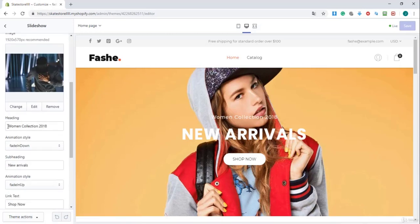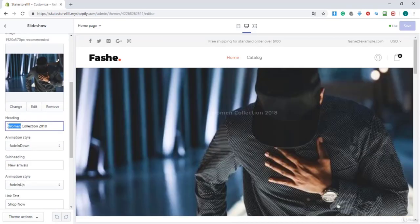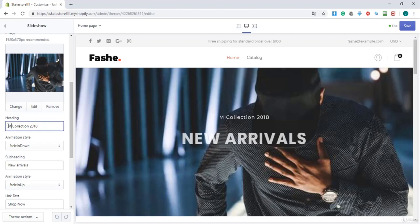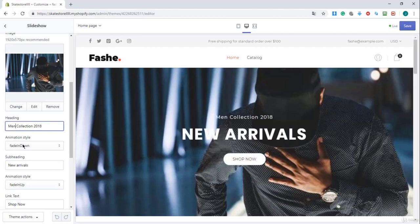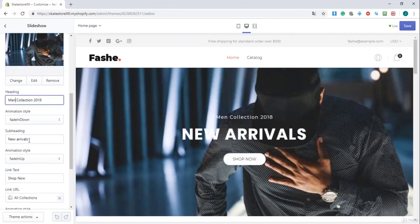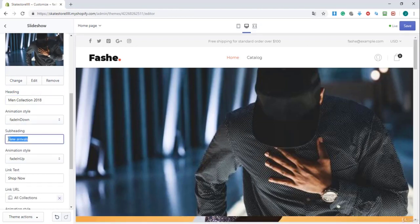Here it says 'Woman Collection.' I'm going to change that to 'Men Collection' and you see that it's changing. So by subheading, you will enter your title. I'm going to call it 'Sale All 50 Off.'